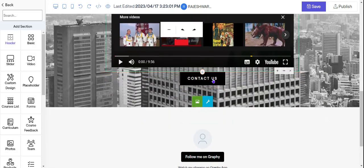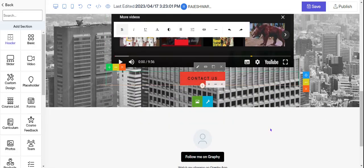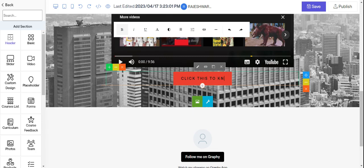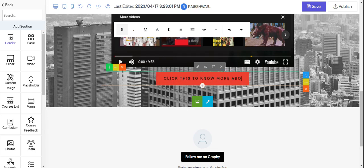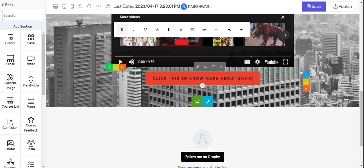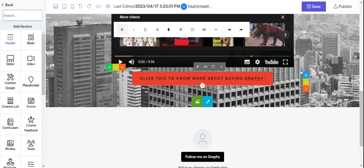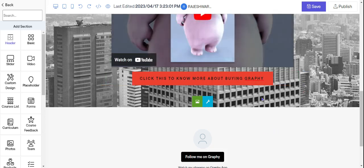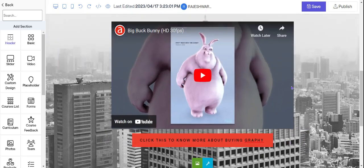So now you have to change the text of this button. So click this to know more about buying Graphi. So this is it.